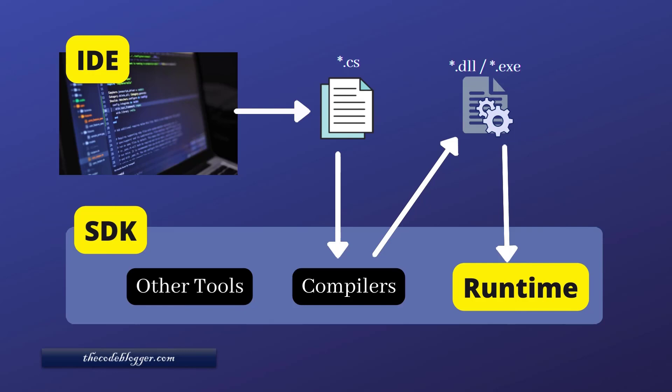Then what is SDK? SDK stands for Software Development Kit. It includes runtime as well as some other tools which help developers.